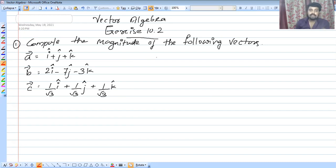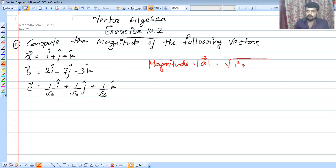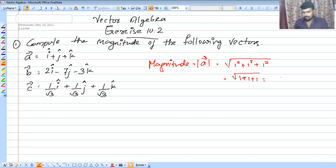Magnitude is modulus. Magnitude is the root of the sum of squares. Modulus of A means the square root of the sum of squares of its components. If you have a vector with components 1, 1, 1, then the magnitude is the square root of 1 squared plus 1 squared plus 1 squared, which is 1 plus 1 plus 1, giving root 3.